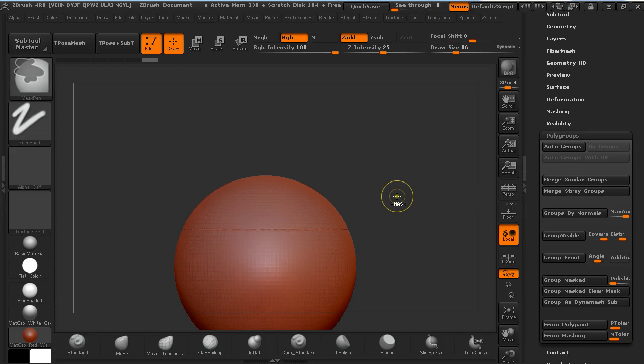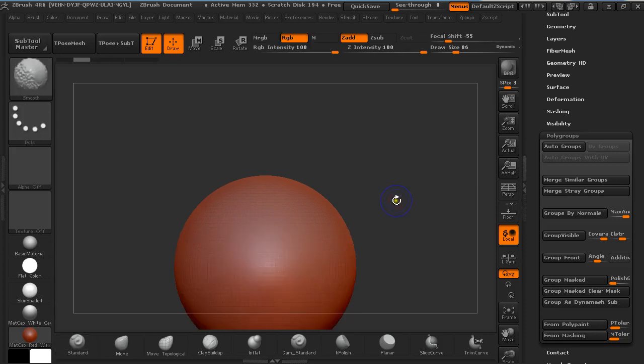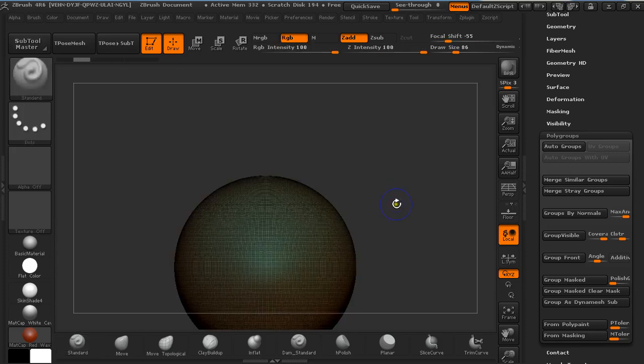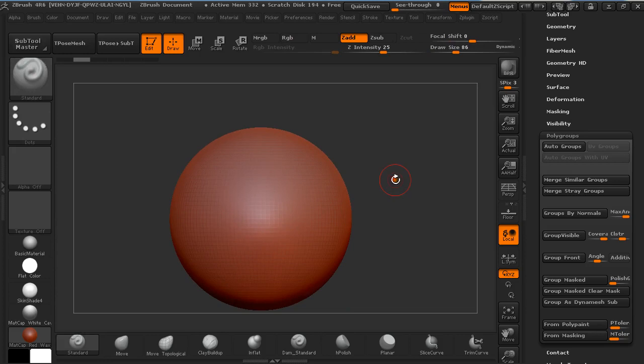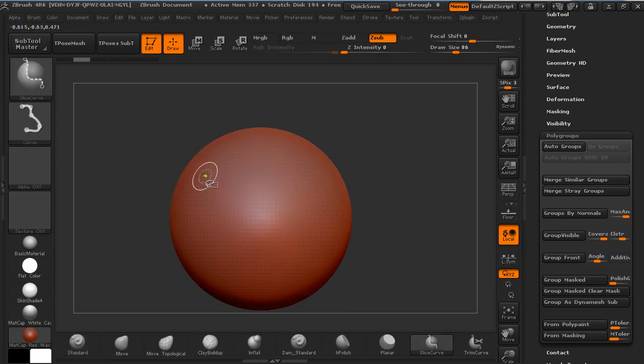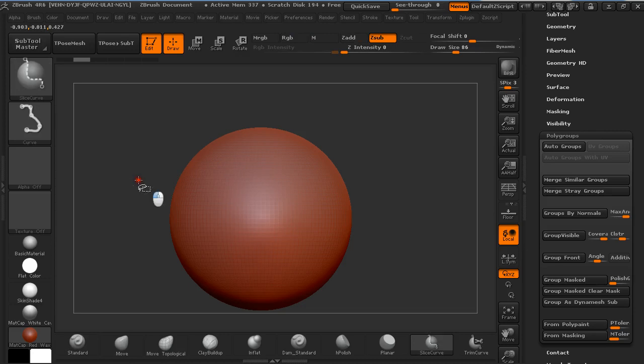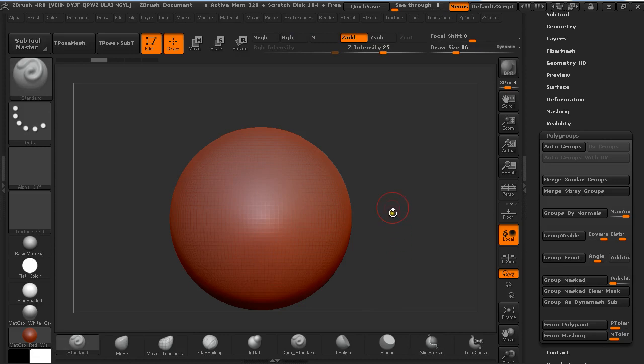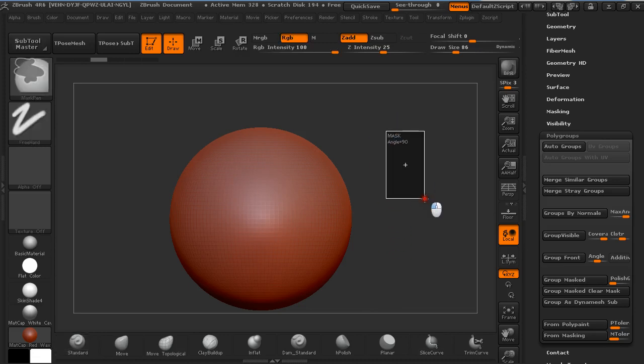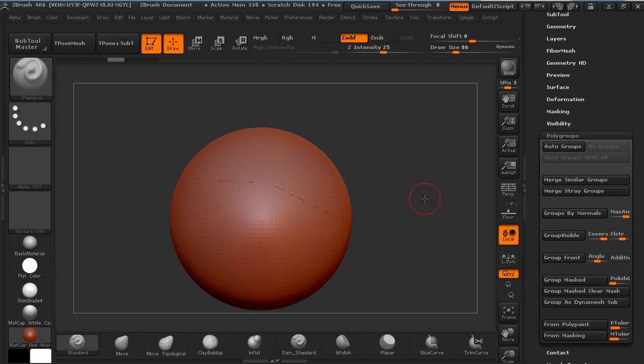Another thing I would like to show you is how you can create an additional step in the slice. So holding Ctrl and Shift, then click and double tap Alt and then just go down. Now Ctrl and click and drag on the canvas.